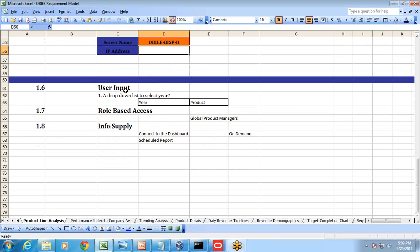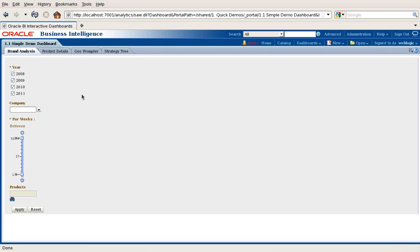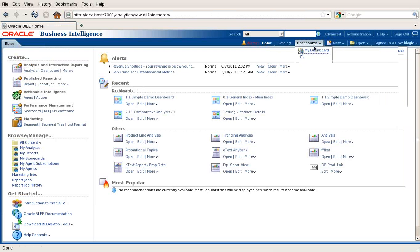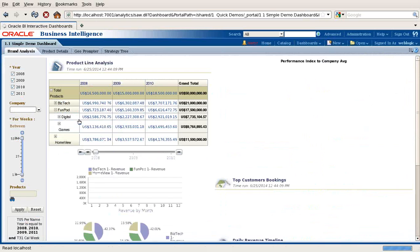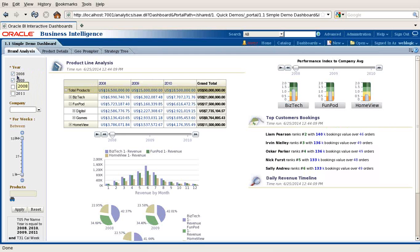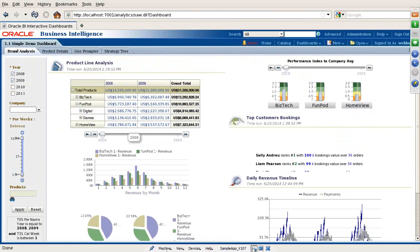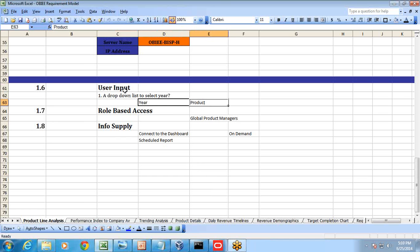We often keep database connection information in a low-level design document so anyone modifying the report has it handy. The database type is RDBMS, and we record the server name and IP address. In addition, we need to capture user inputs — this report should be interactive. When a user clicks on year and time, the report should respond. There are dashboard prompts given; based on user input, the entire report renders or changes.